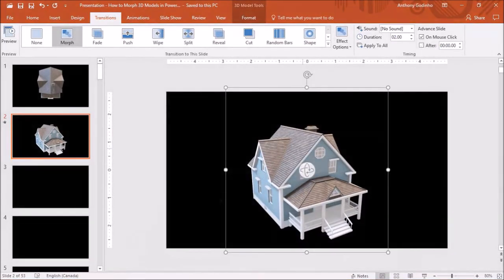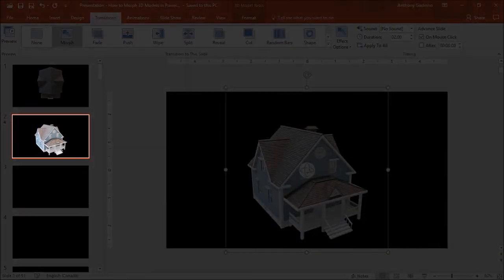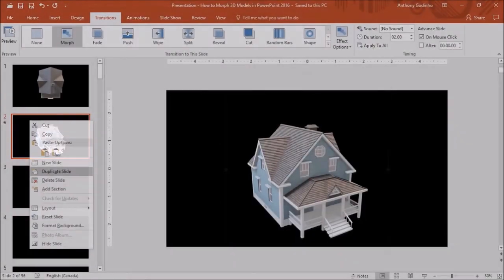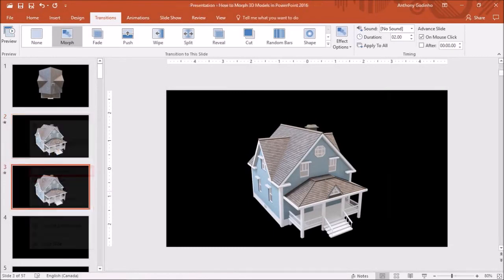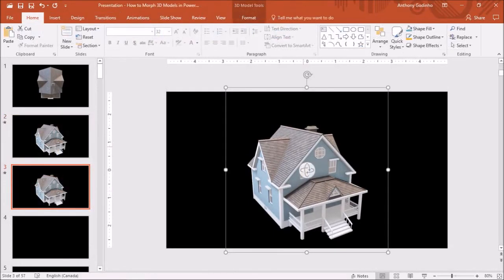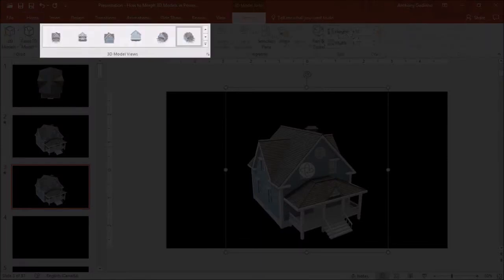Next, we need to continue the same process: duplicate the new slide by right-clicking and choosing duplicate slide. Then click on the 3D model, go to the Format tab, change the 3D view, and repeat the same process for the different views.